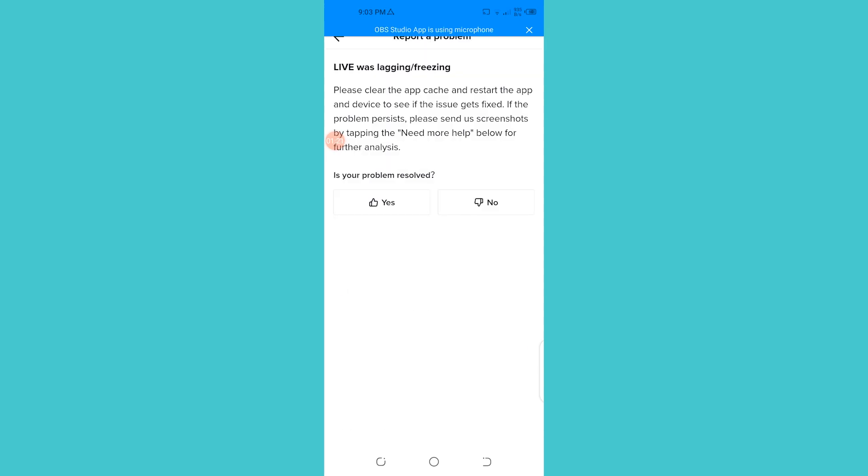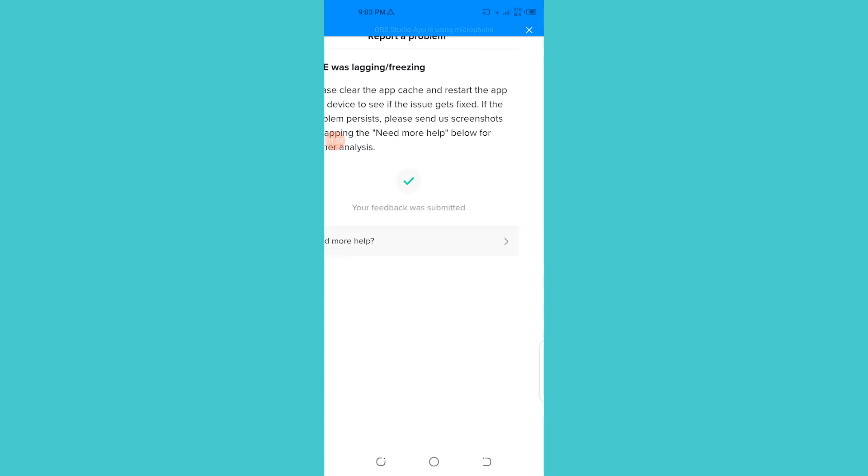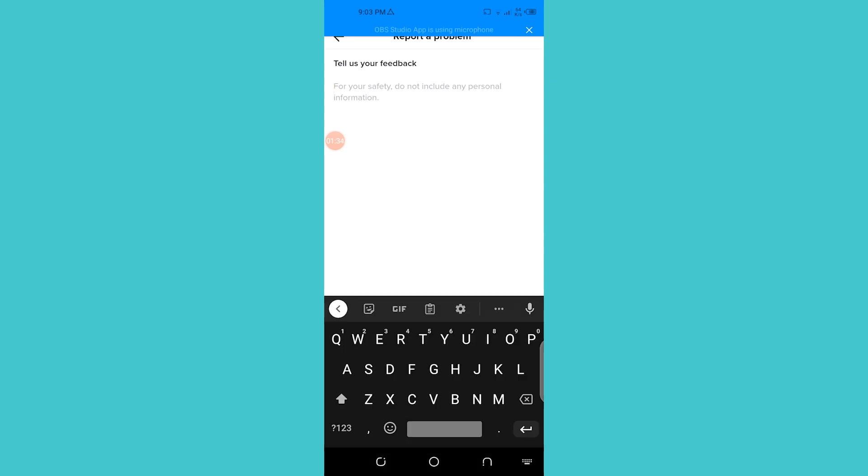You can see that my live was lagging, and I just choose this problem. What you can do is go on and see that if your problem is resolved. Click on no and then you see this option which says need more help. Click on that and you're going to find a bot in which you can basically report a problem.